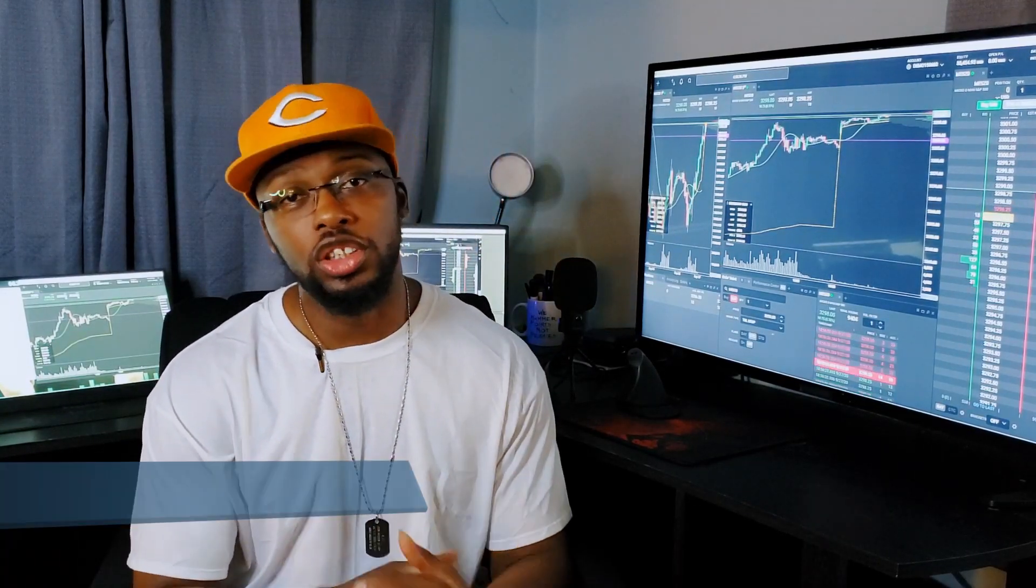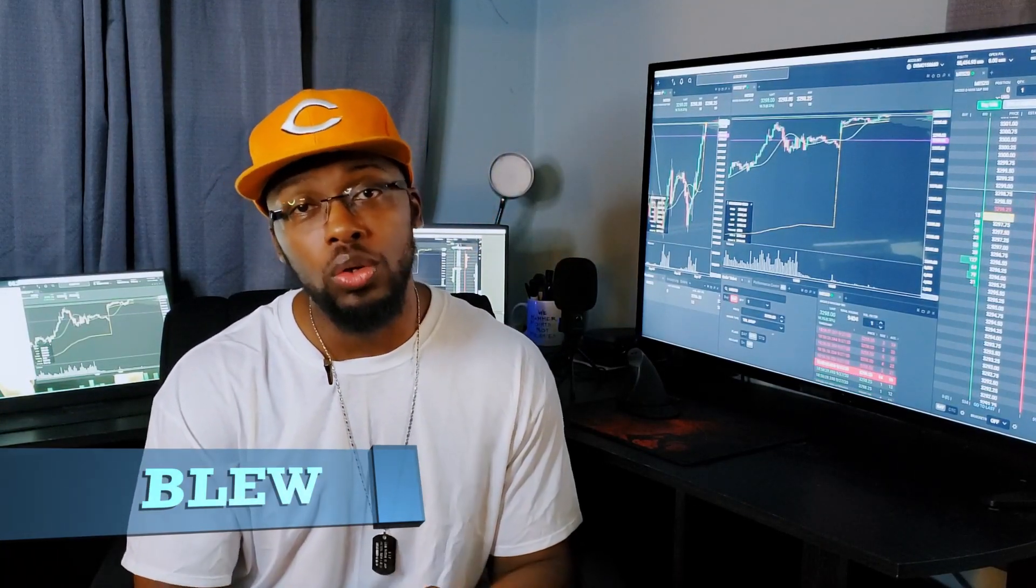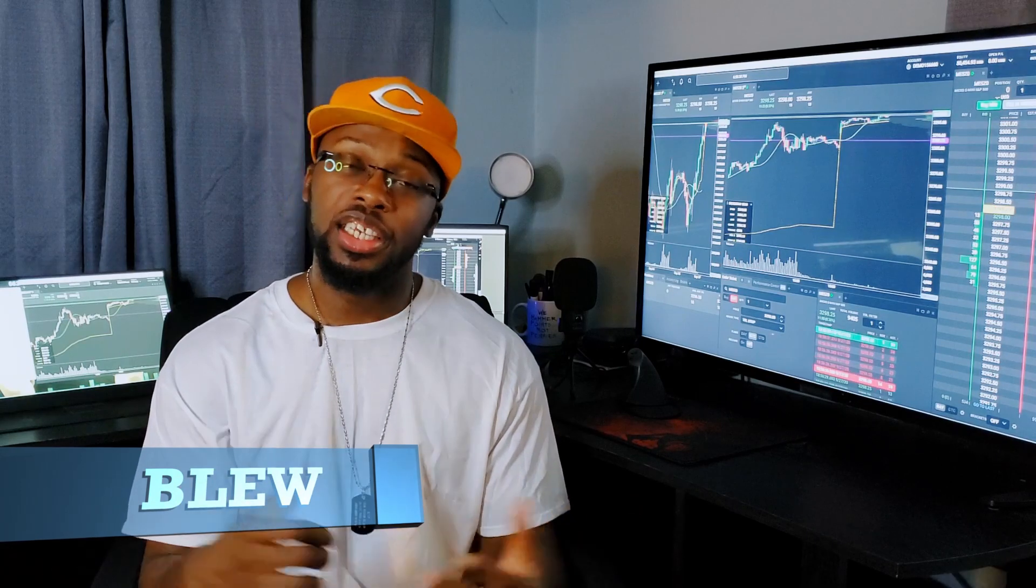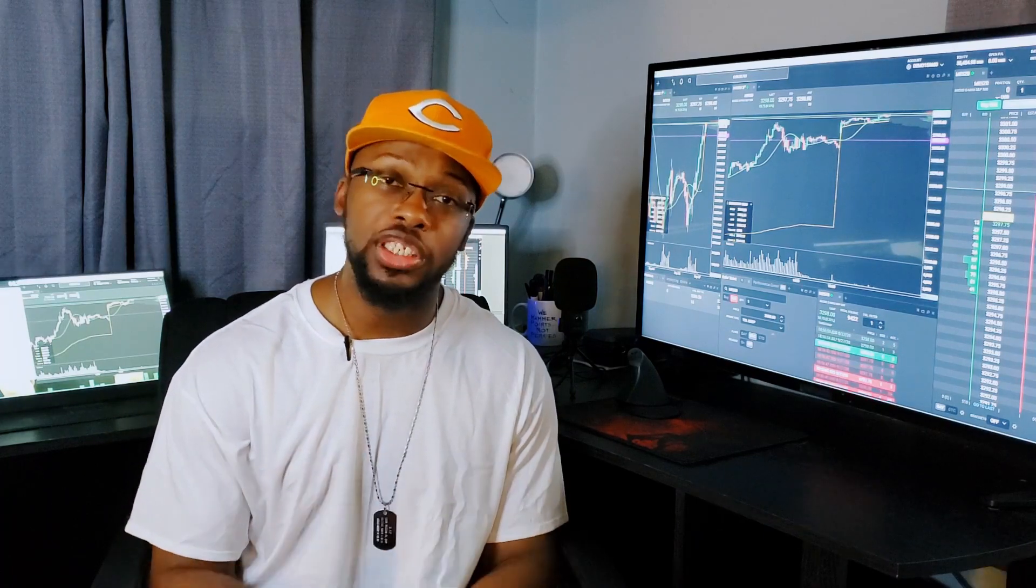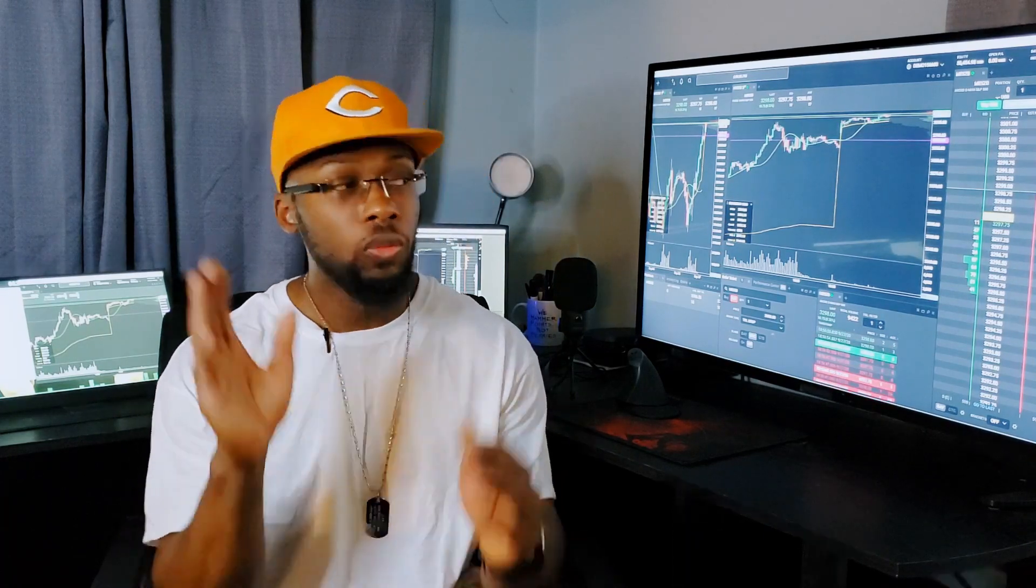What it do YouTube? It's your boy Blue and today's video is going to be an order execution video on the platform TraderVate. If y'all like the content make sure you hit that like button and subscribe to the channel and drop a comment if you got any kind of questions. Now off to this video.